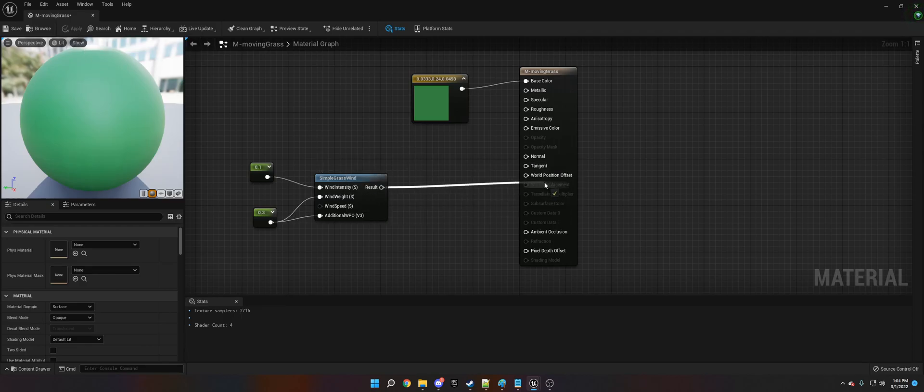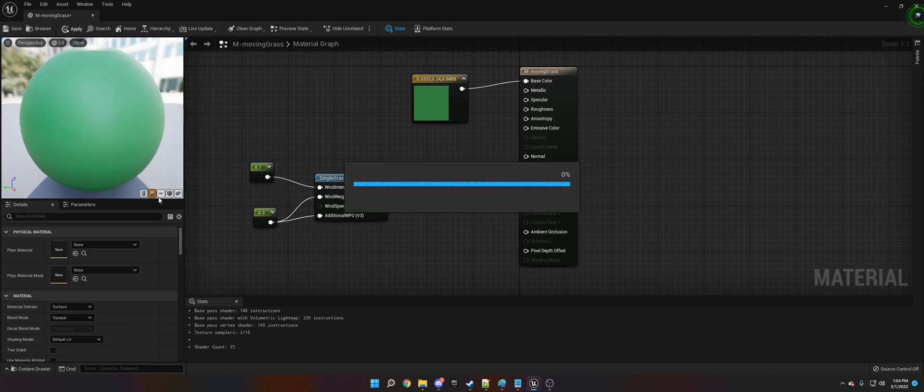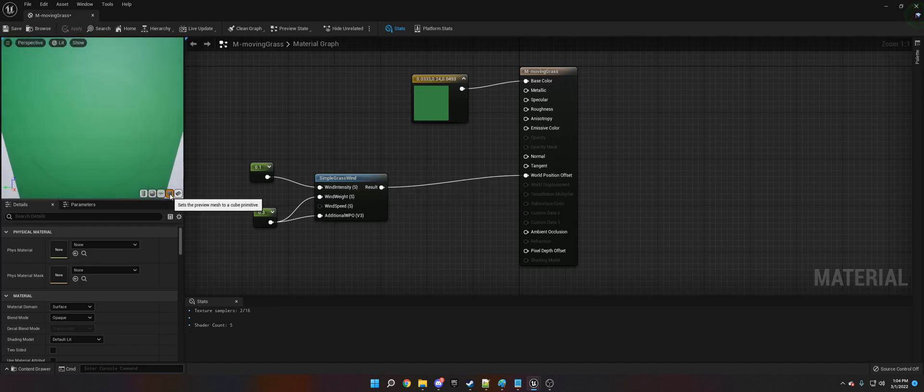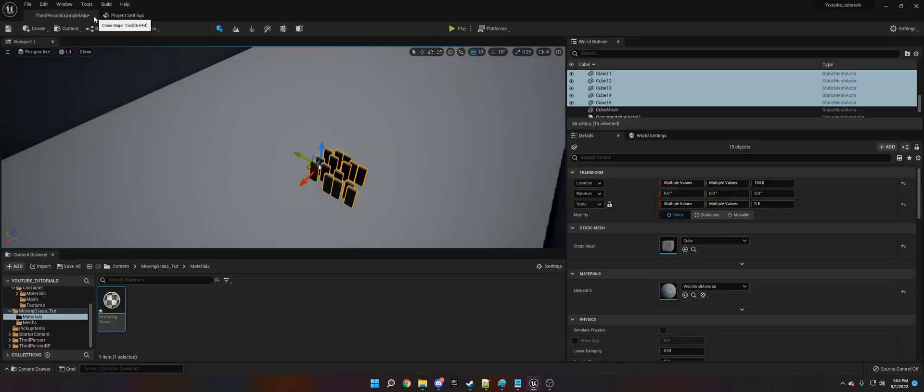And now we are going to put this in a world position offset and as you can see it's actually animating now. So you can actually see it on here. It's moving. It's not moving a whole bunch, but that's fine.